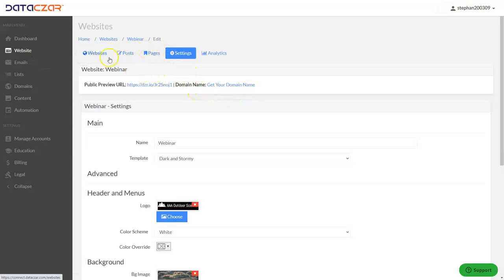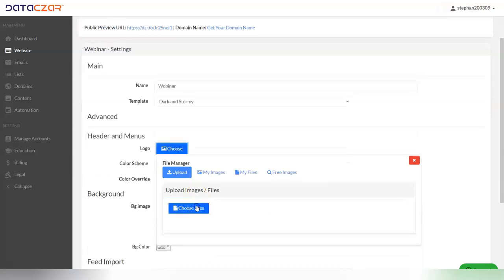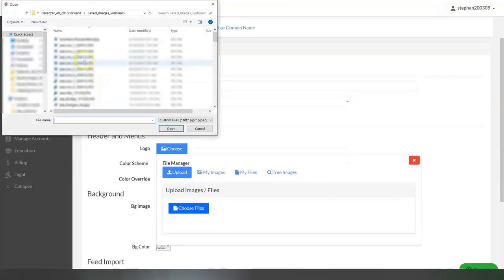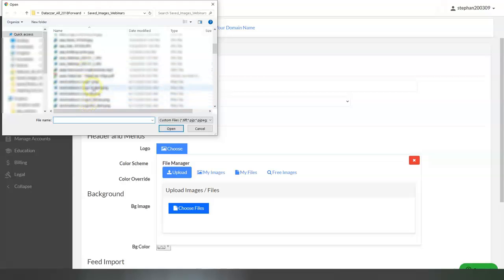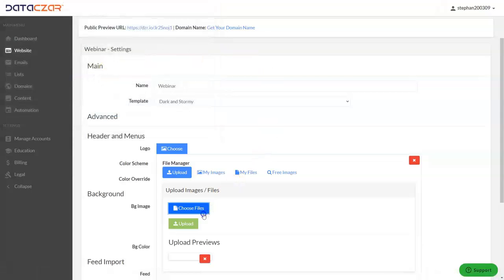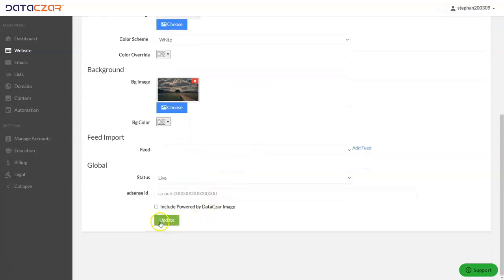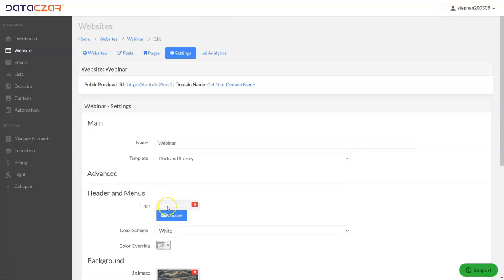Let's do one more — this time we'll upload straight from the logo field. Go to Website, Settings, then under Headers and Menus go to Logo, X out the current one, and click Choose. Go to Choose Files, find the logo you want, and click the green Upload button. This one is a translucent logo — you can't really see it, but the red X confirms it's loaded. Scroll down and click Update.